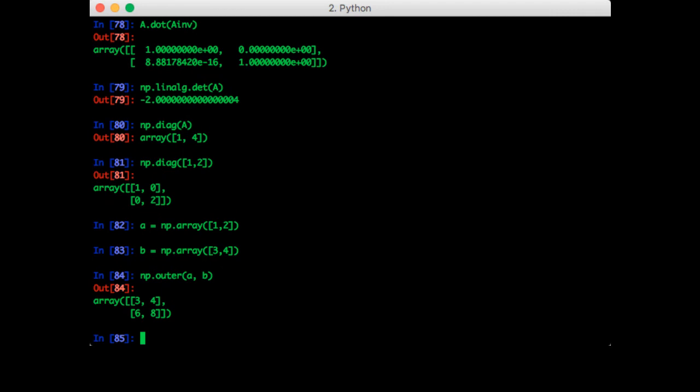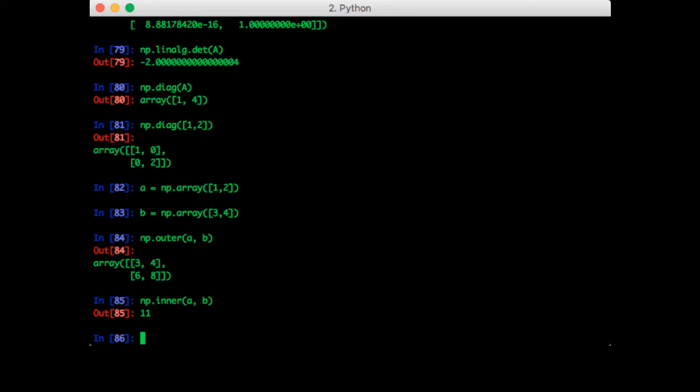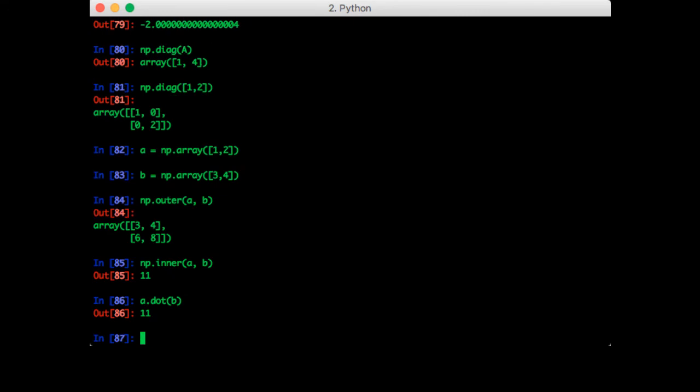You can check that that's correct. Note that we can also do the inner product with np.inner. This gives us the same thing as A dot B, so it's up to you which one you want to use.